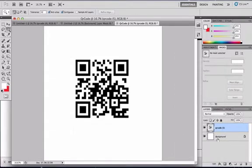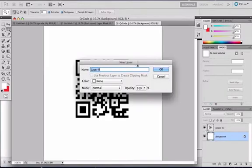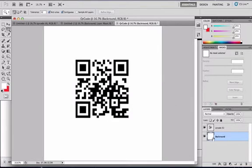Now that it's rasterized, go to your background, double click, and just name this whatever you want. I'm going to name it Background, so it's easier to multitask.